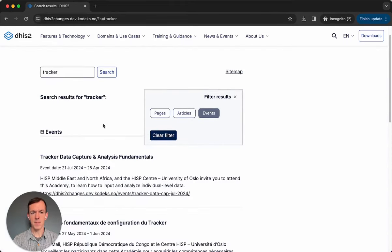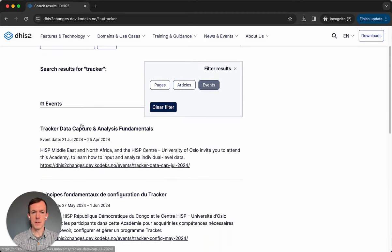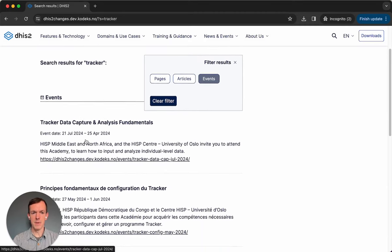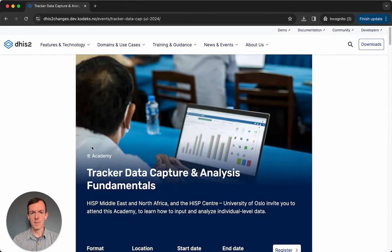And finally, events. This is a new type of content for us on the site, and here you can see the event name, the event date or dates, and then a description of the event. If you click on this, it will open the event for you.